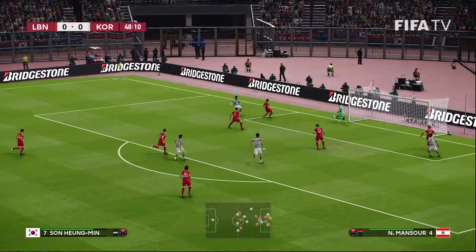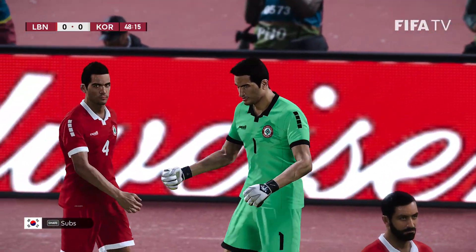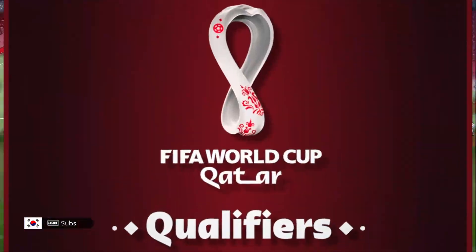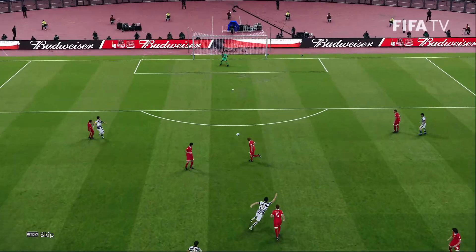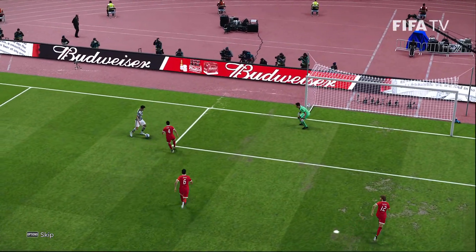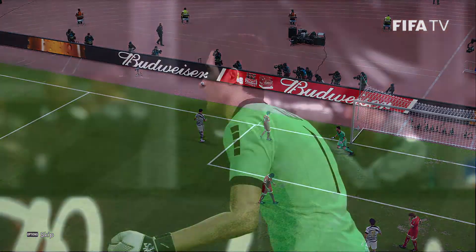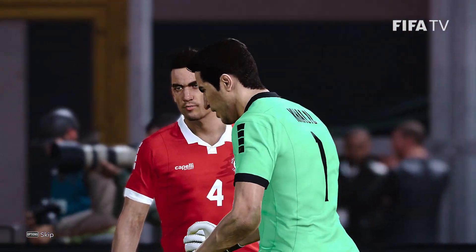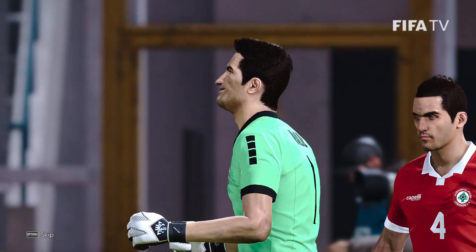This is not the way the Lebanese want to start the second half. If that ball had been a little better, they might have been able to take it in stride, cut across goal, and stick it in the bottom corner — it was just a little too hot. The defenders doing a good job of closing out there after getting beat on the run. Khalil — nice save. It's going to be a corner kick for the Koreans.